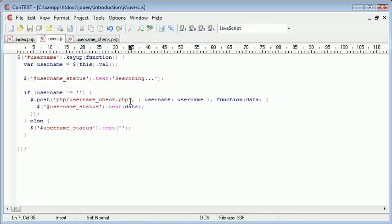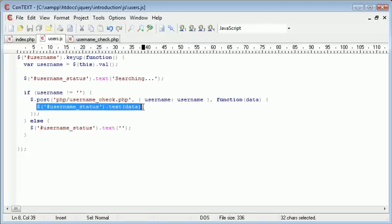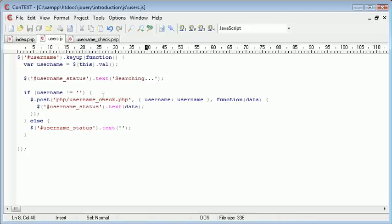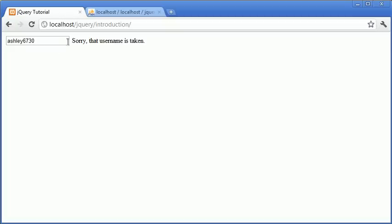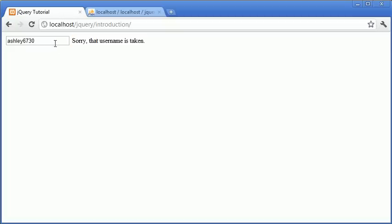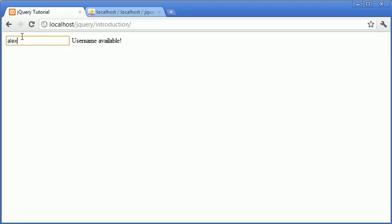Then it returns it into the appropriate div or element on our page, which happens to be this span just next to here. So by implementing this into a registration script, it's an easy way to allow the user to instantly see if a particular username is available.